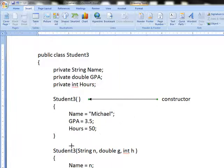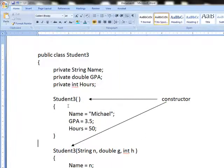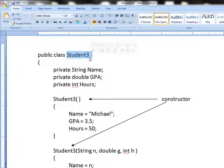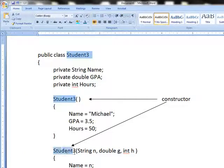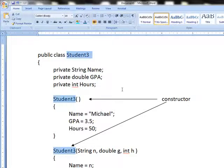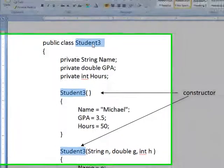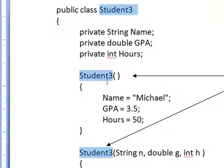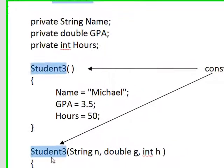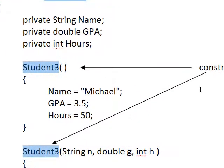Both of these are called constructors. The very absolute characteristic about a constructor that will make it really obvious, and you may see this just by what I've selected in this video. Notice that the class name is called Student3. Notice that the constructor names, by coincidence, not really, are also called Student3.